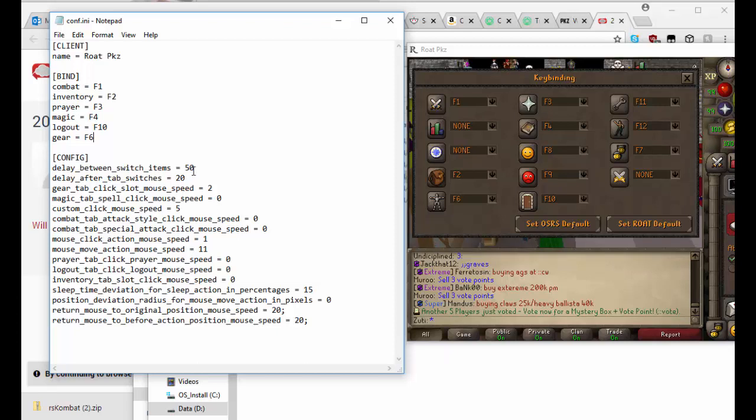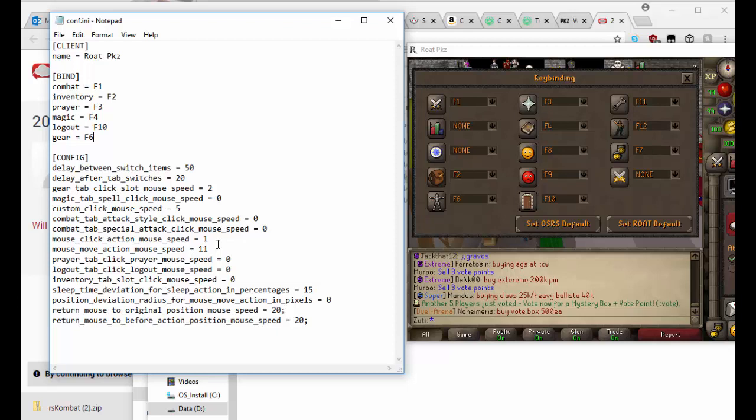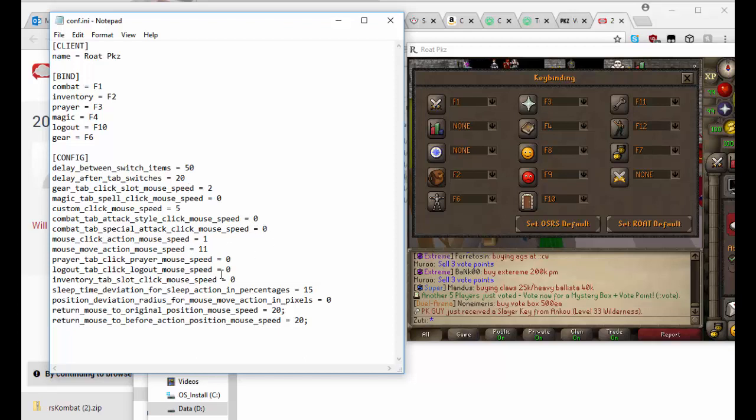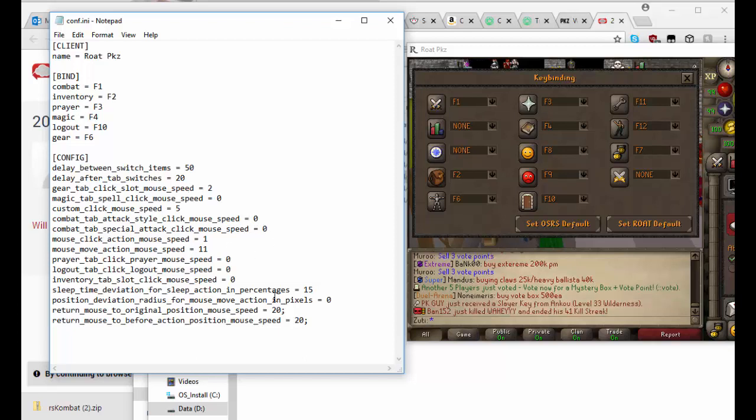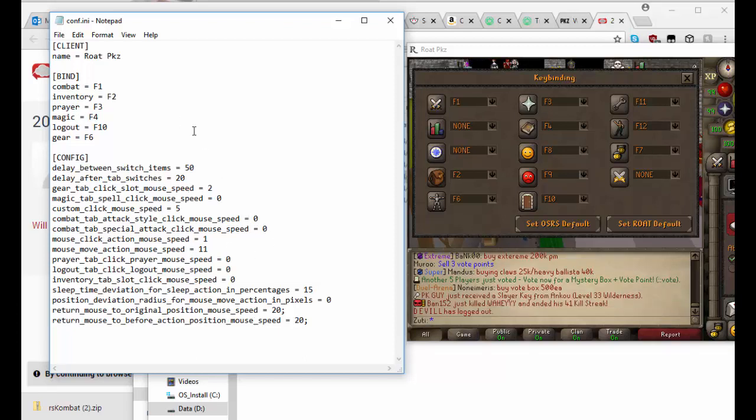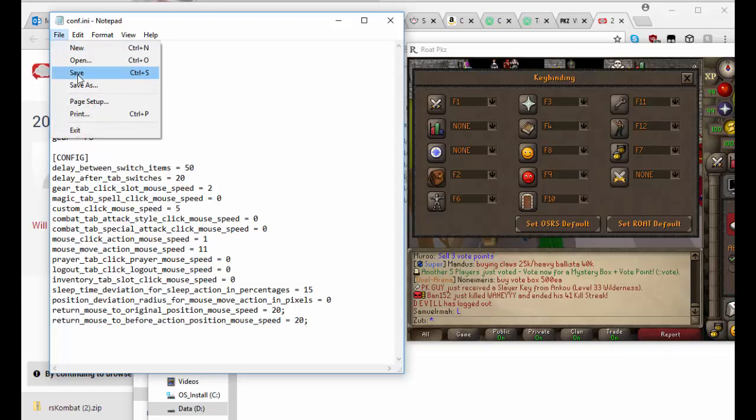So these are the default values that you get given. So yeah, we'll just use these for now, but I'd recommend spending some time to really have a play with these and see which works best for you. These big values are in milliseconds and this is just the slot speed. You can increase it or decrease it to make it as better as it is for you. Then you need to file save, close it, then you want to run the RS Combat.exe.